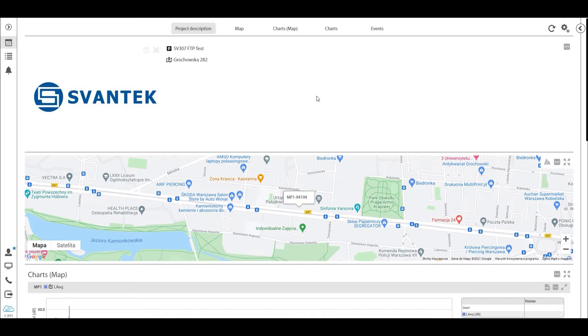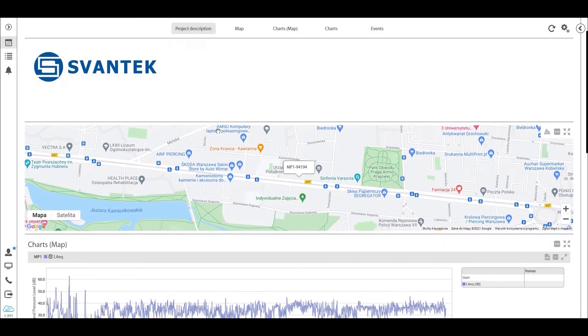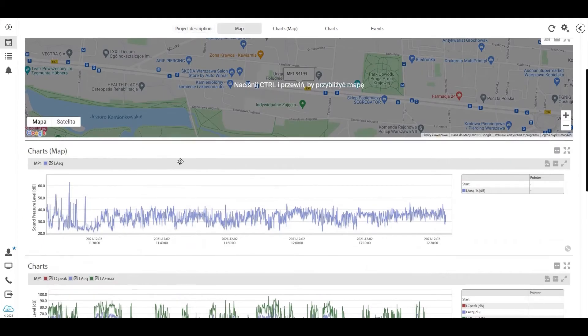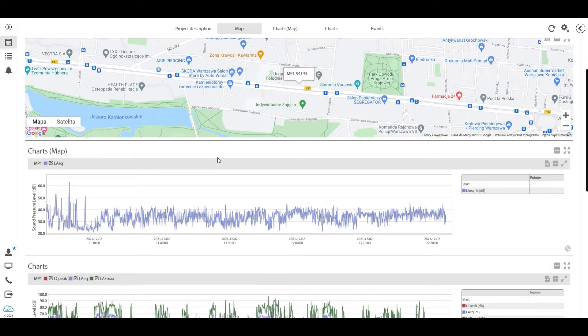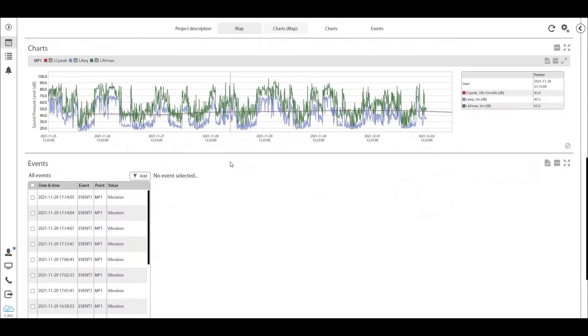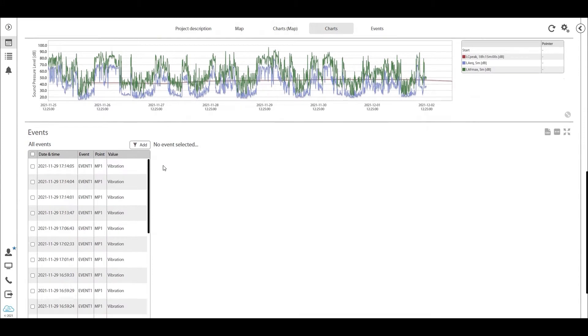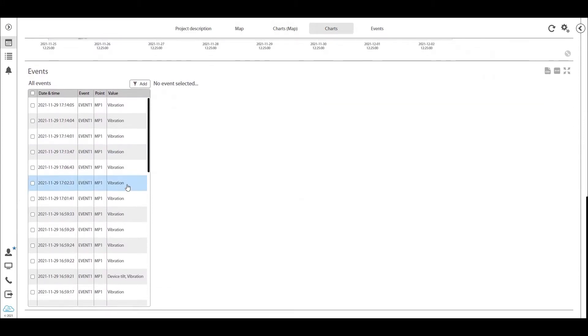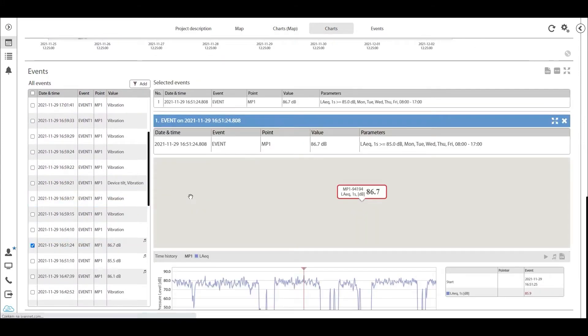Now seeing this for the first time, you might think that there are actually no major changes here. We have the project descriptions as we usually had, the map, a chart of the last hour, the chart of the last week, and some events here, or alarms as we used to call them.